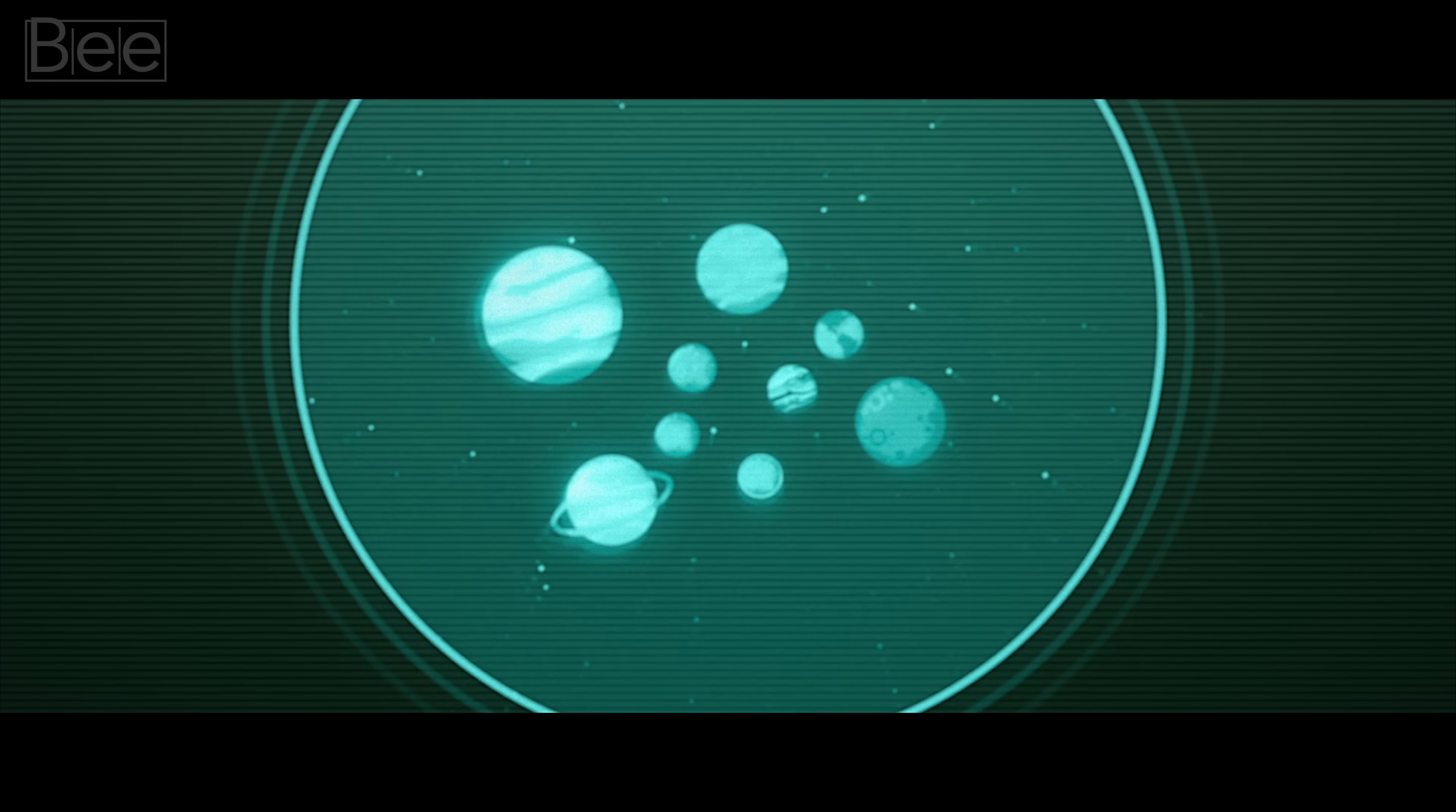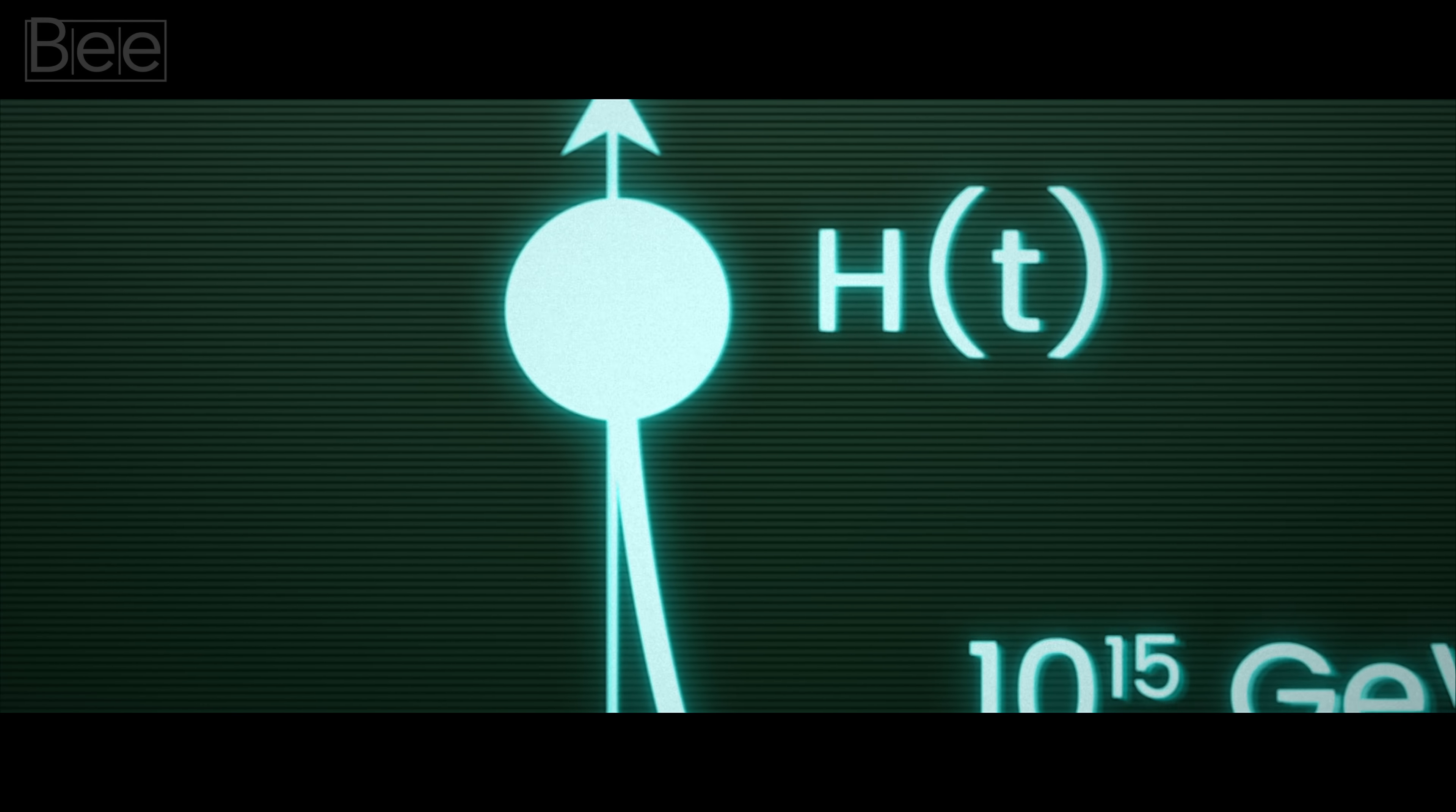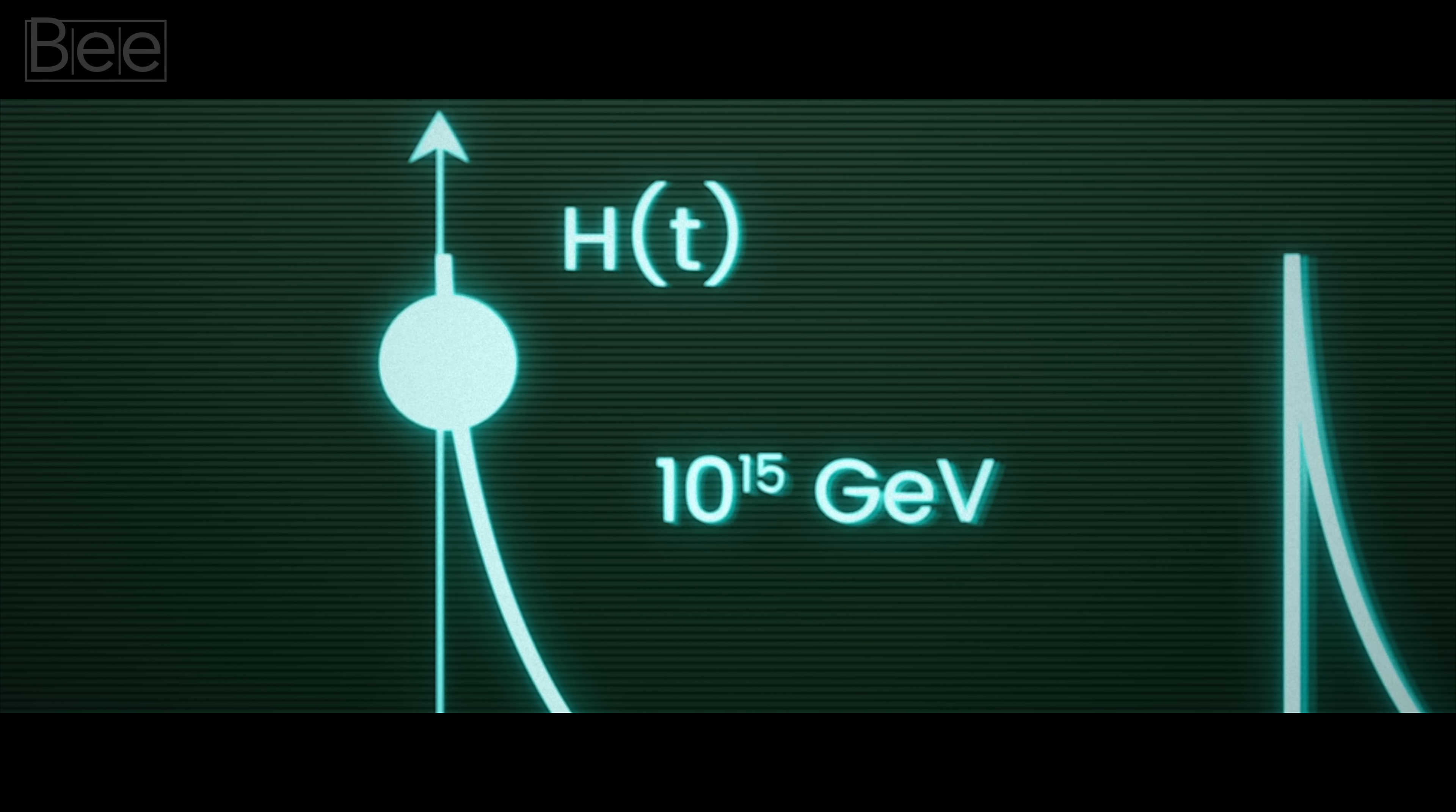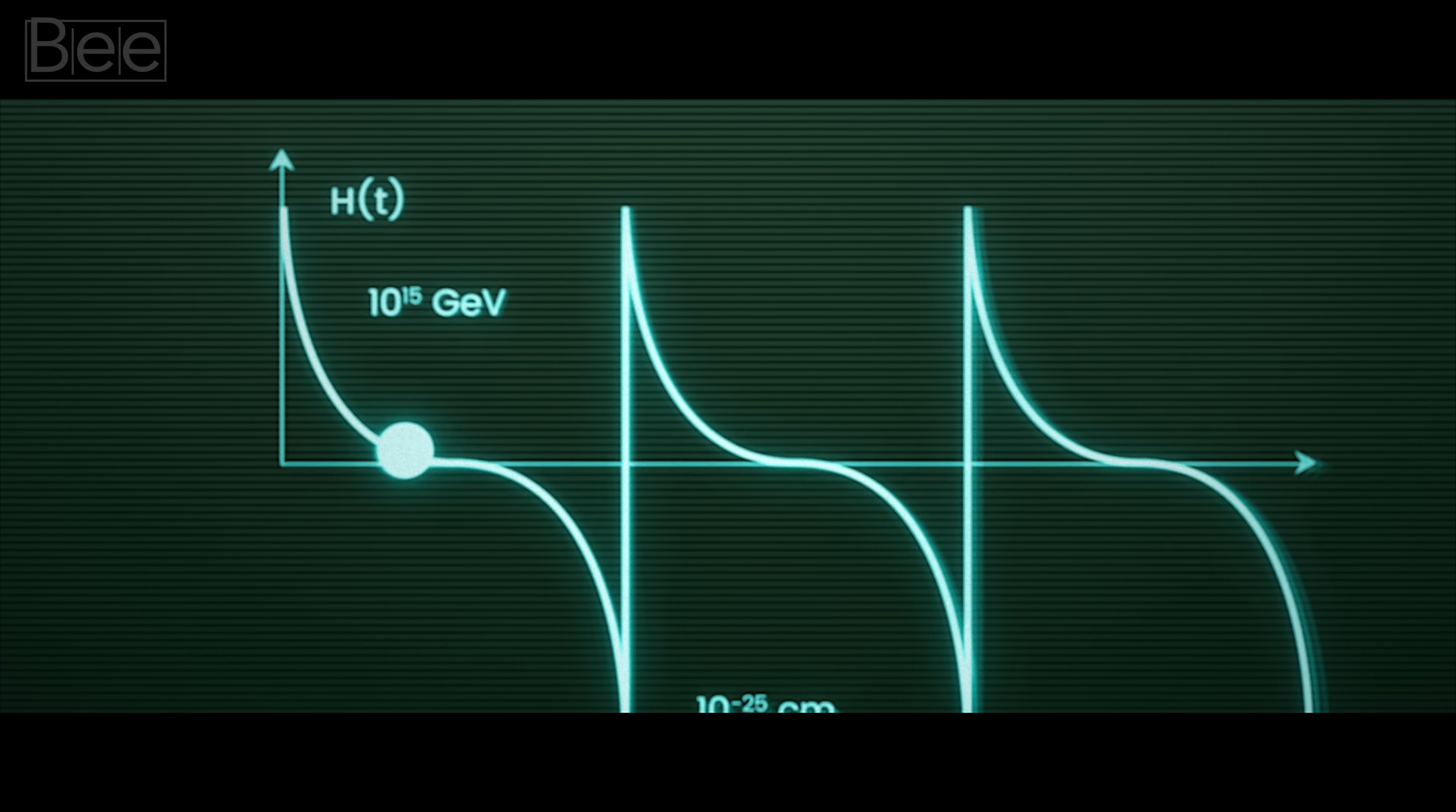Initially, the universe was a super tiny ball, just 10 to the minus 25 centimeters. And this ball bounced very high, powered by a whopping energy of 10 to the 15th GeV. As it rises, the speed eventually slows down, and so does the universe's expansion.